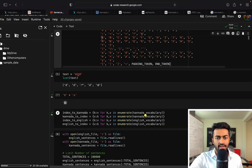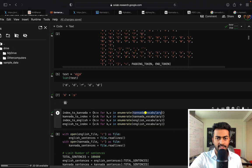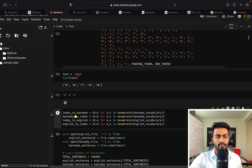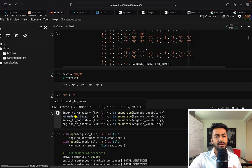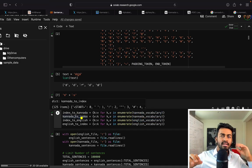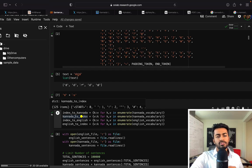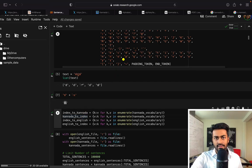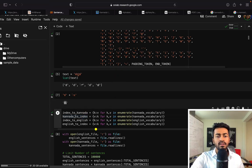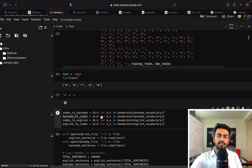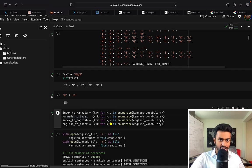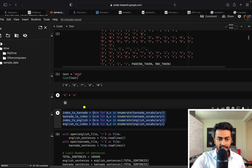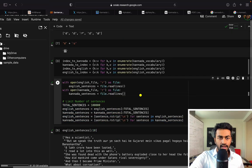Now for every single one of these lists of Kannada and English vocabulary, we want to create an index. So that's a dictionary that maps some integer to a character that you see up here, or a character that maps also to an integer. And I'm just creating that index over here.